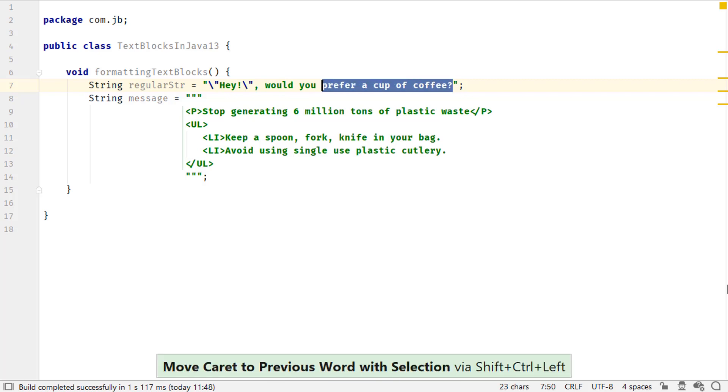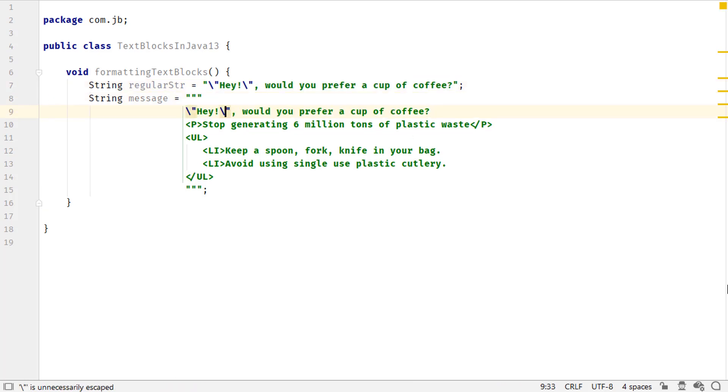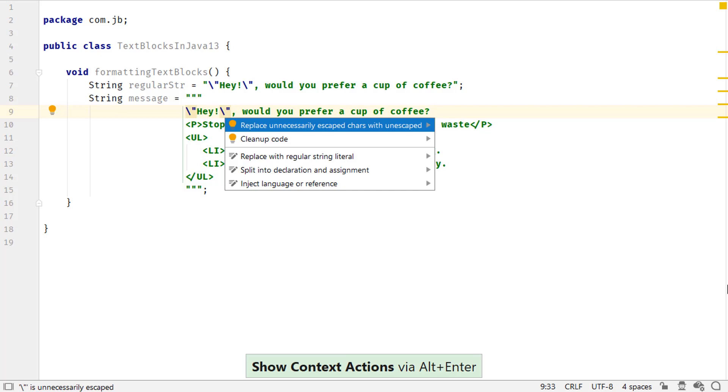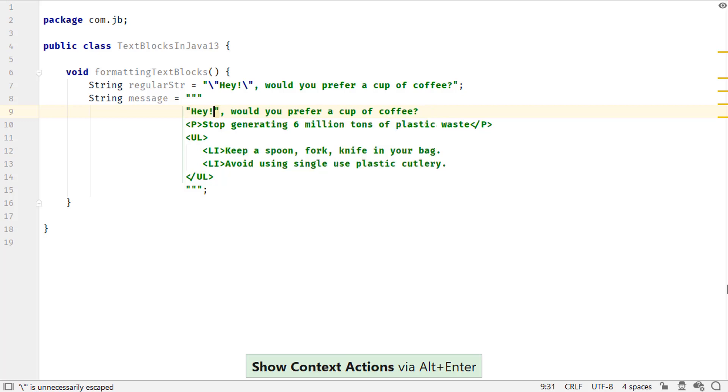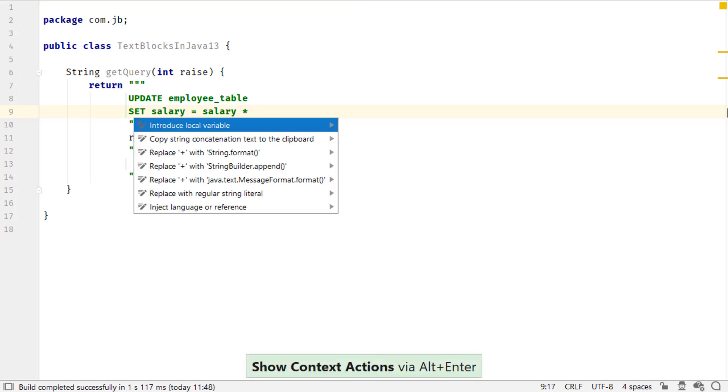You can have a regular string which includes escaped double quotes. When you copy-paste text from such string to a text block, you get an option to remove the unnecessary escapes by invoking context actions using Alt Enter. When you concatenate text blocks, variable or regular strings, the code is not so readable. In this case,